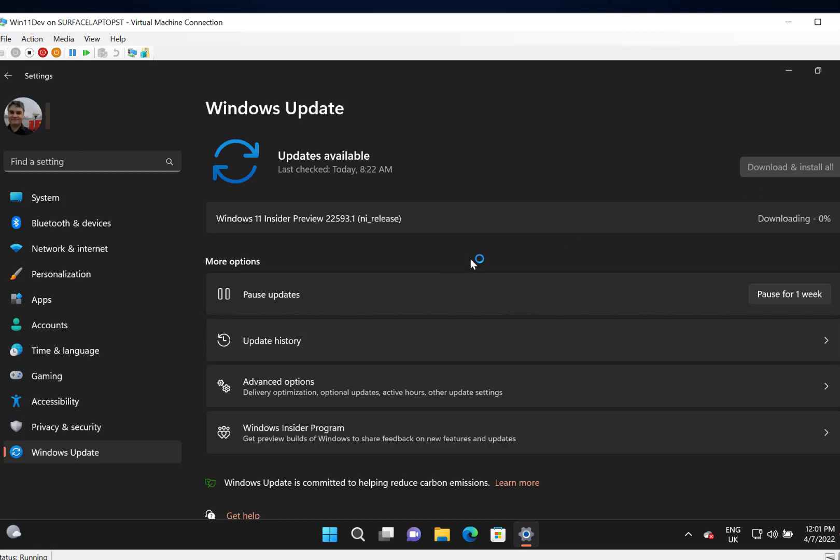So that's how you roll back to a previous version. The same applies to a regular update of Windows 10 or Windows 11 as well. If you get a new build update then you can roll back the same way.